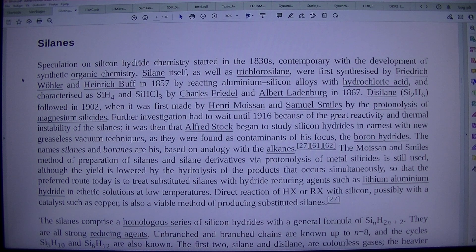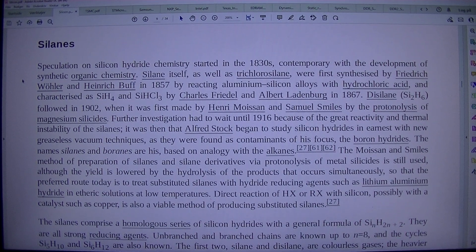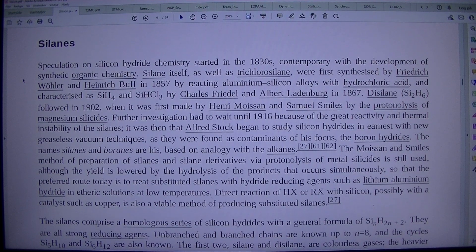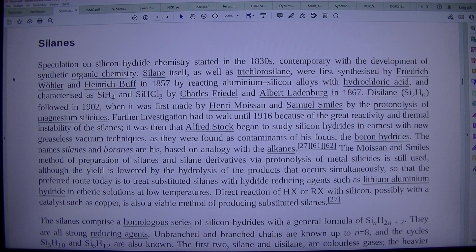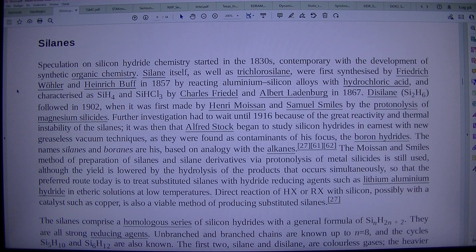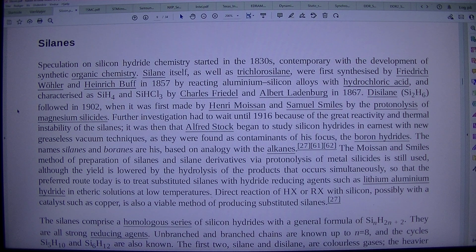Speculation on silicon hydride chemistry started in the 1830s, contemporary with the development of synthetic organic chemistry. Silane itself, as well as trichlorosilane, were first synthesized by Friedrich Wöhler and Heinrich Buff in 1857 by reacting aluminum-silicon alloys with hydrochloric acid, and characterized as SiH4 and SiHCl3 by Charles Friedel and Albert Ladenburg in 1867. Disilane, Si2H6, followed in 1902, when it was first made by Henry Moissan and Samuel Smiles by the protonolysis of magnesium silicides. Further investigation had to wait until 1916 because of the great reactivity and the instability of the silanes. It was then that Alfred Stock began to study silicon hydrides in earnest with new greaseless vacuum techniques, as they were found as contaminants of his focus — the boron hydrides.